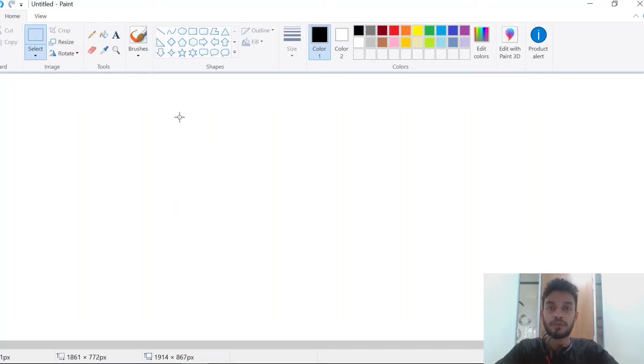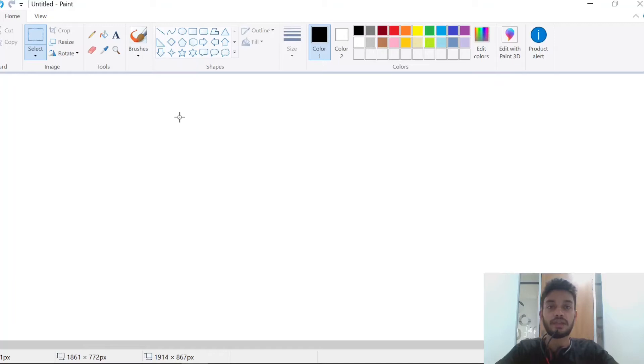There are two representations of graphs: one is matrix representation and another is adjacency list representation. In this video we will see adjacency list representation.